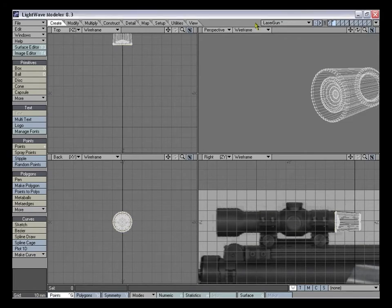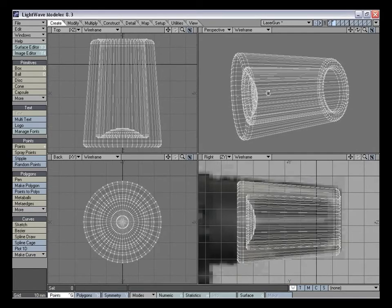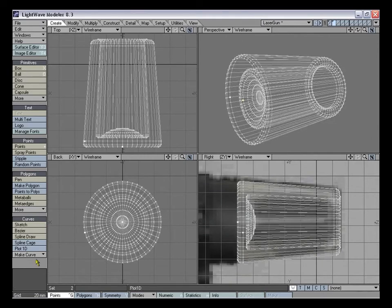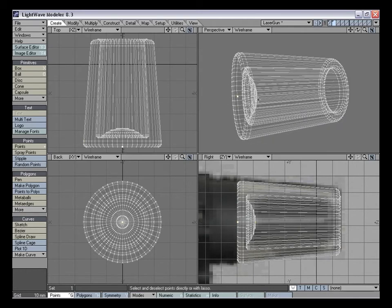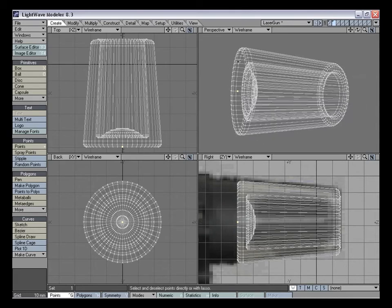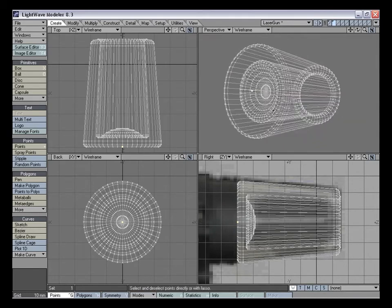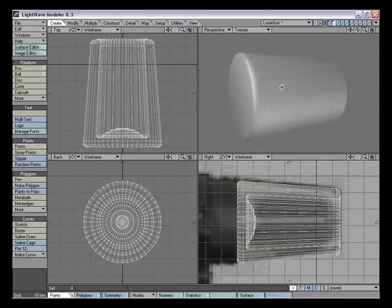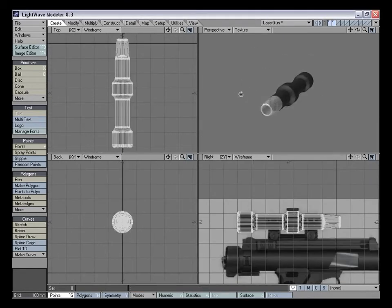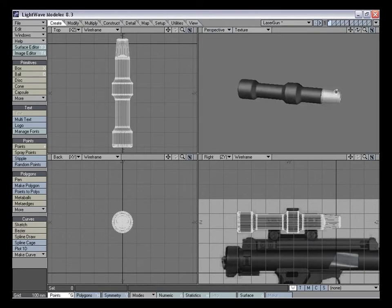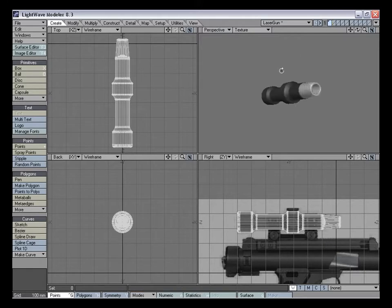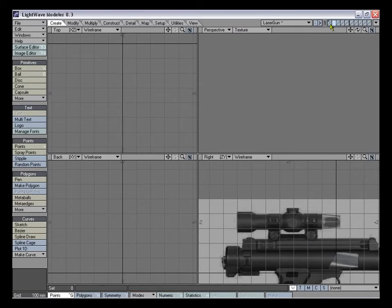The next thing to model is these screw-looking things on the scope — I'm assuming those are the adjustments for the scope. Go into a new layer, but before we do that we have to once again get rid of the extra geometry — select all those polygons, verify it's 48, hit Shift+Z, then get rid of the extra center point. Put the object in wireframe mode to see the floating point more easily, hit delete, then go back to textured view. Cut and paste this onto the same layer.